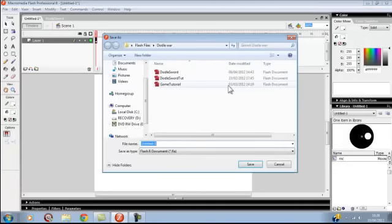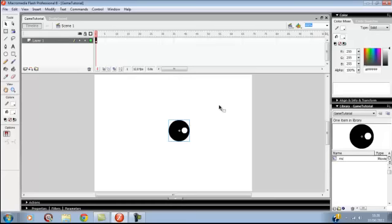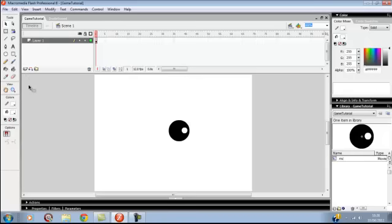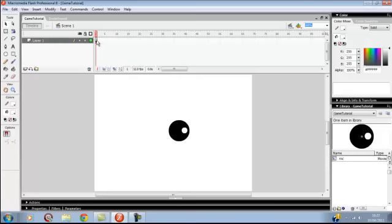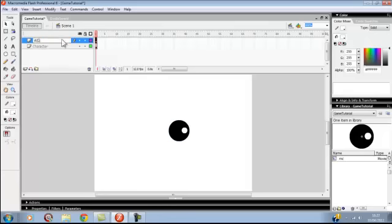I'm just going to save my thing. We're going to make the leveling up system first. You're going to create a new layer. Rename this layer character because your character is on this layer. We'll name this ES2. I normally lock it so you can't drag any objects onto it.